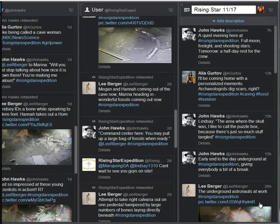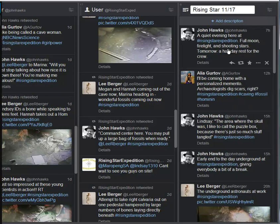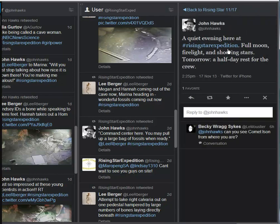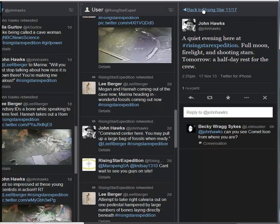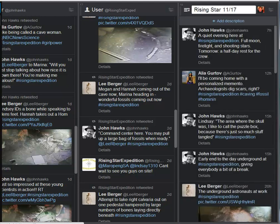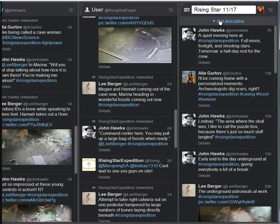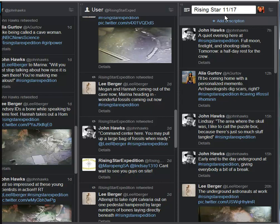And here we have the final tweet of the day. Coming from Hawks, a quiet evening here at Rising Star, full moon, firelight, shooting stars tomorrow, a half-day rest for the crew. So that will be something we'll be aware that tomorrow should be another short day. I know from hearing from some of the team members that some members have had to head back already. Steve Churchill has headed back because he has teaching responsibilities at Duke University. The team looks like they will be out probably until the end of November and then this project will wrap up at that point.